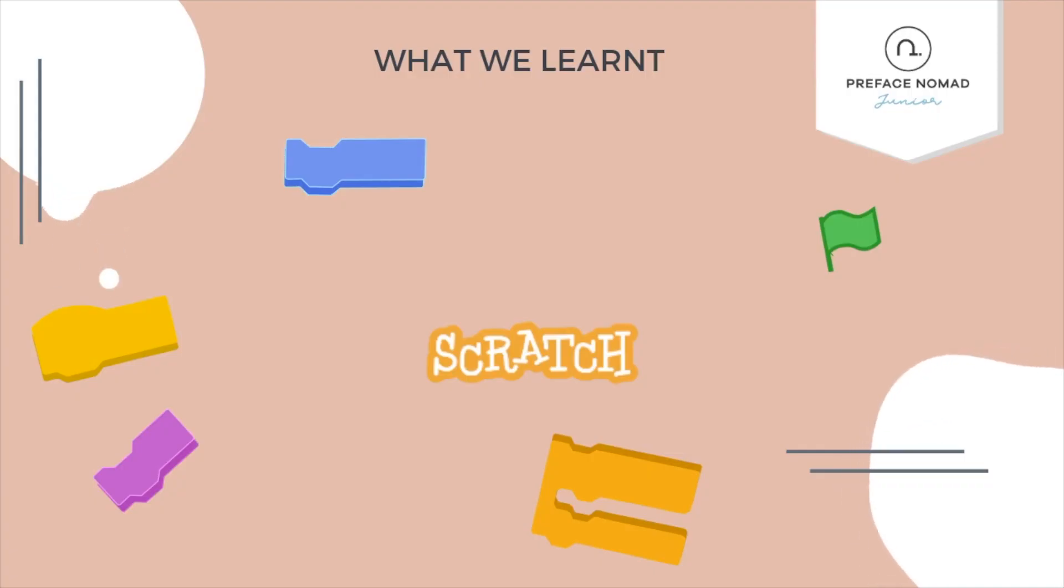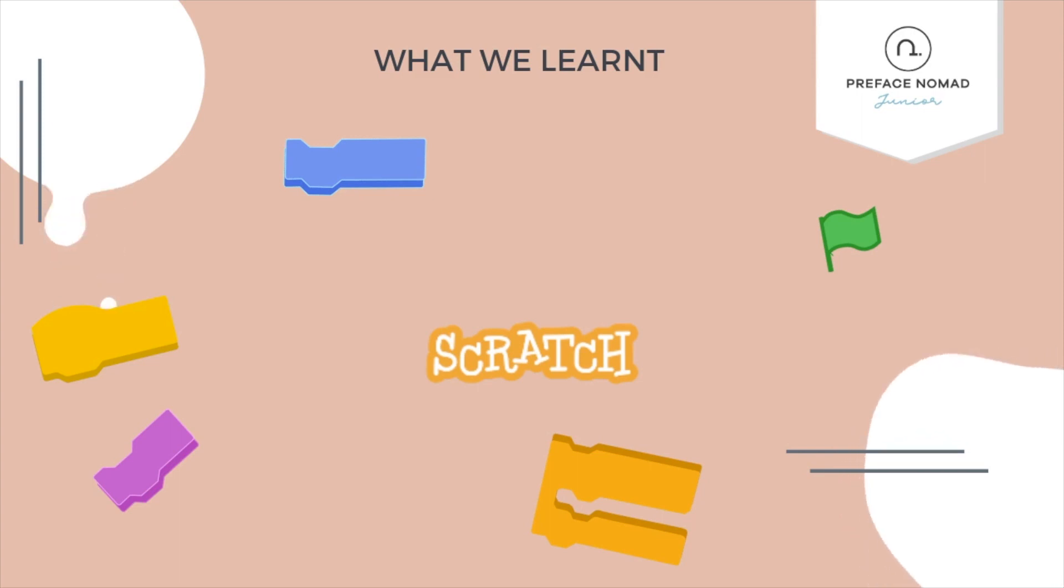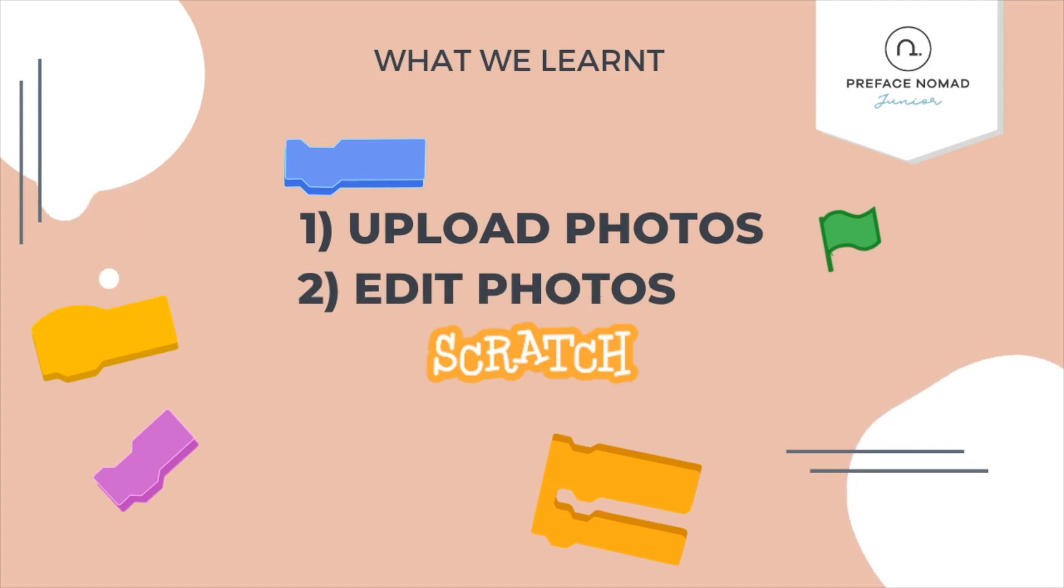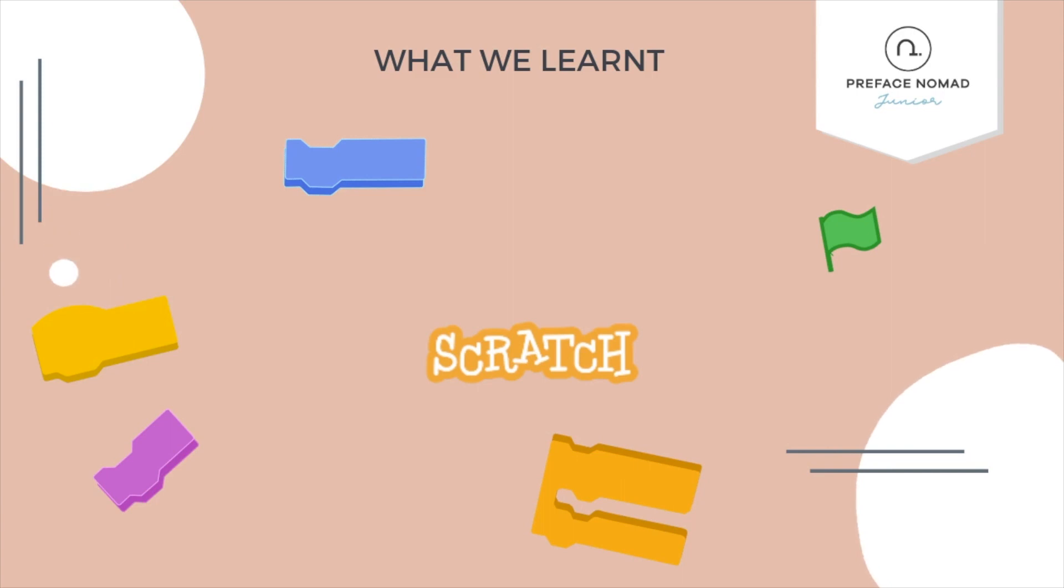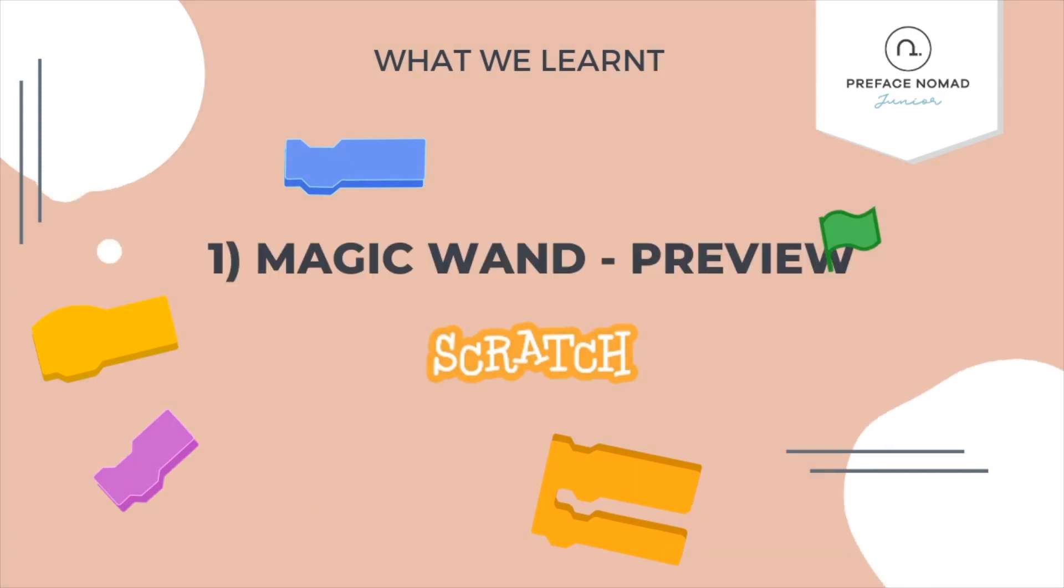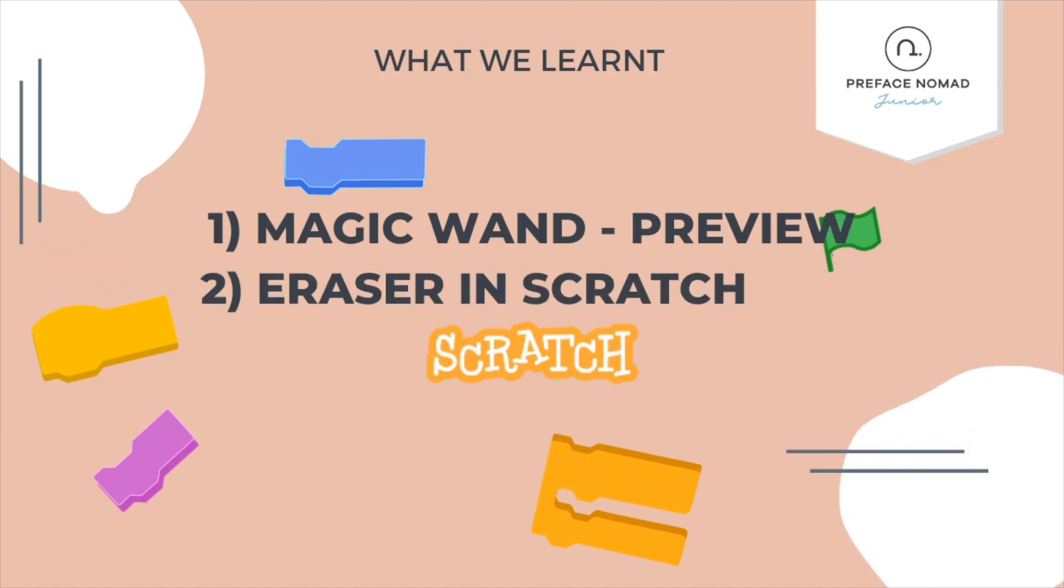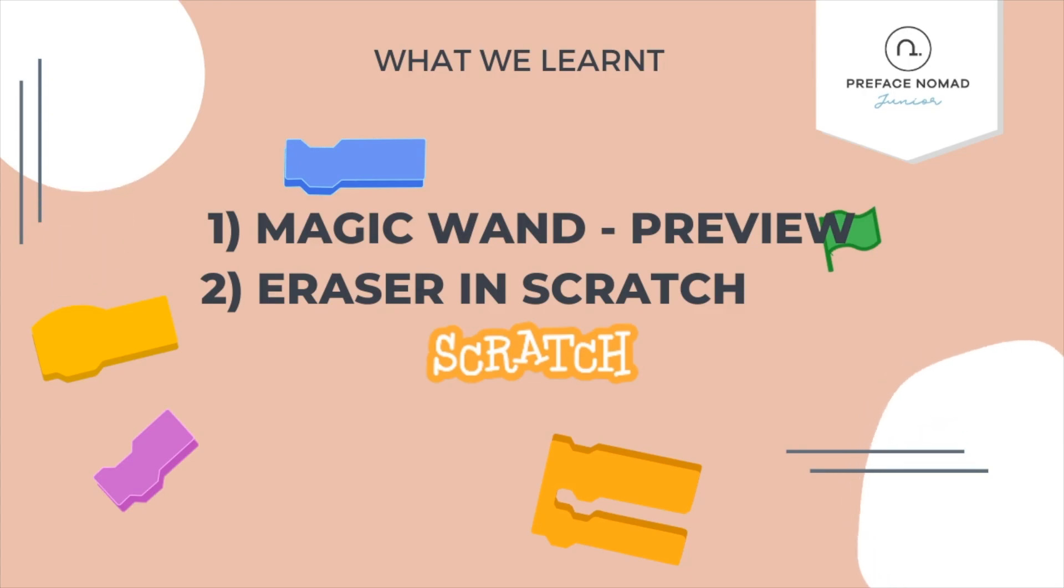So let's do a little recap of what we have learned today. First, we learned about how to upload a photo from internet into your Scratch project. And second, we have learned about how to edit our photos. There are two ways to edit it. First, we can use the magic wand in the preview and delete the background of the picture. Or we can use the eraser in the Scratch to erase the background.